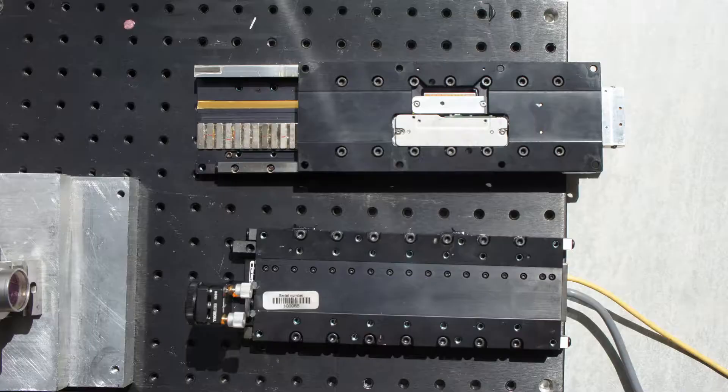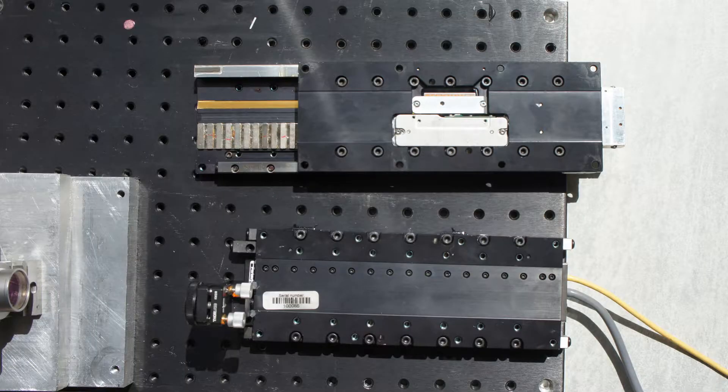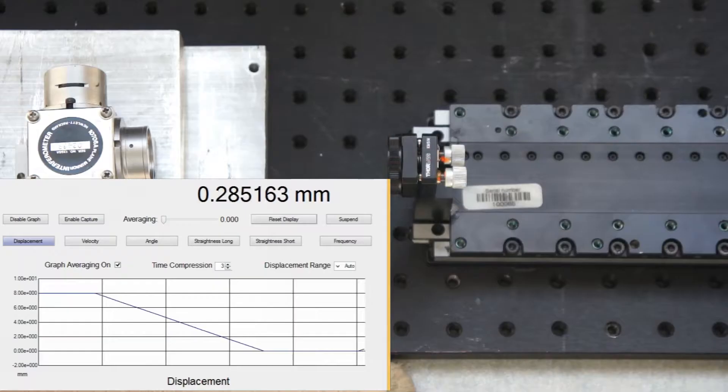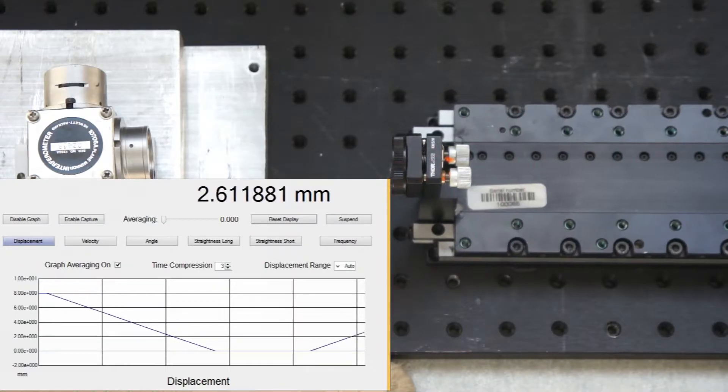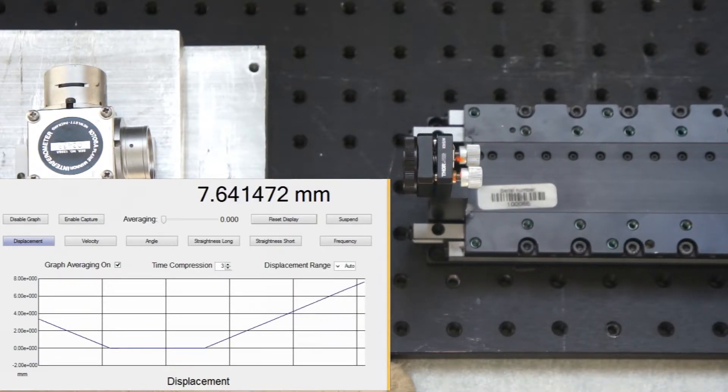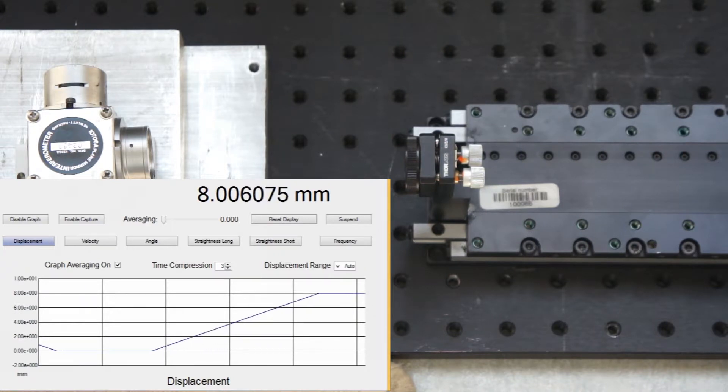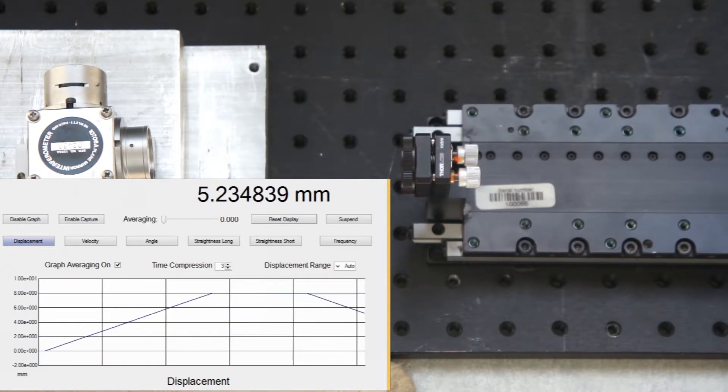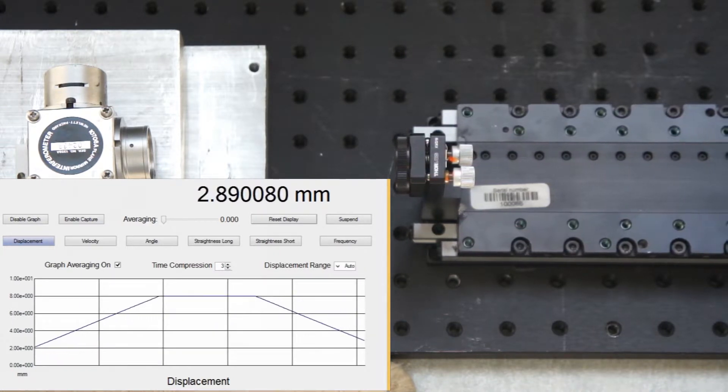This unit has a linear encoder built-in using an analog read head on a 20 µm scale. The scale is read by Granite Devices Ioni and theoretically leads to a step size of about 20 nm.